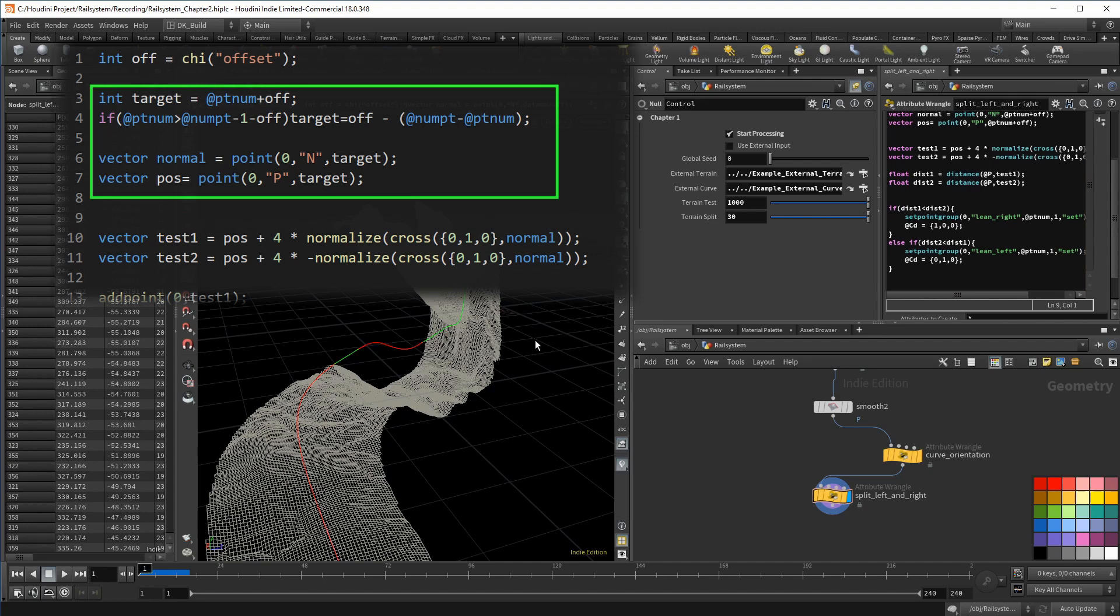And then if the point number is bigger than the amount of points minus one and minus the offset. The minus one here is very important and a common mistake. That takes care of the fact that points start with zero in their numbers. @numpt, however, starts to count with one. But if that's the case, we want to target something different. And that's the offset itself minus the difference of the amount and the points.